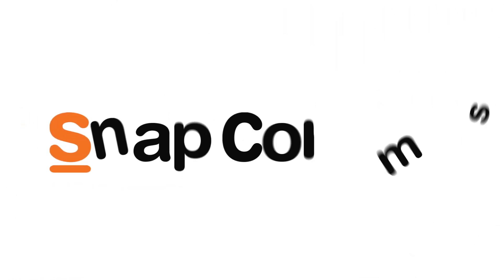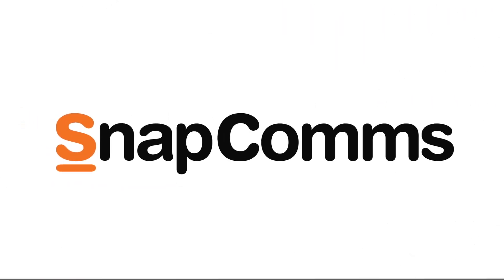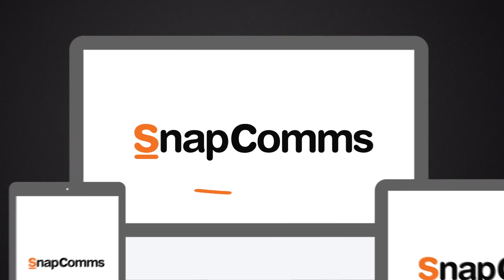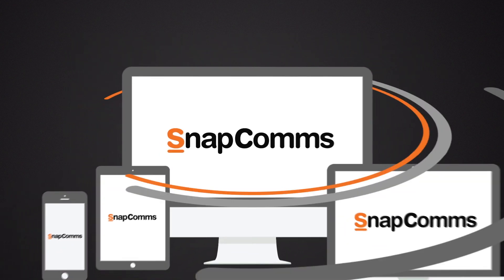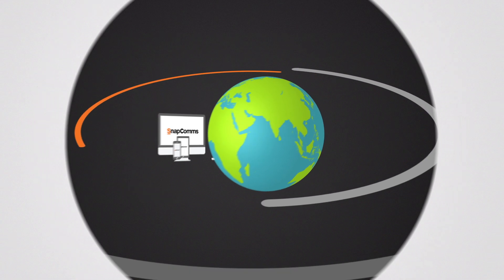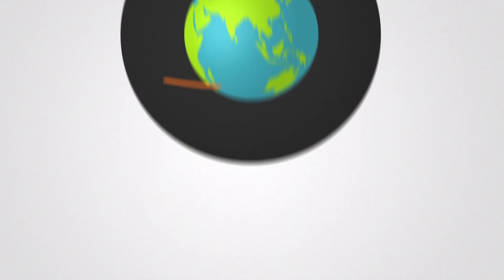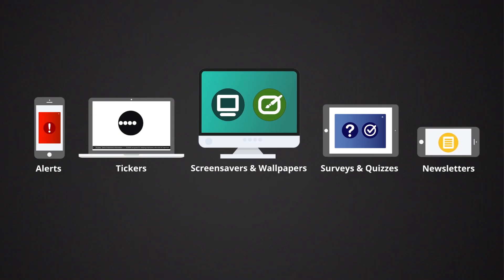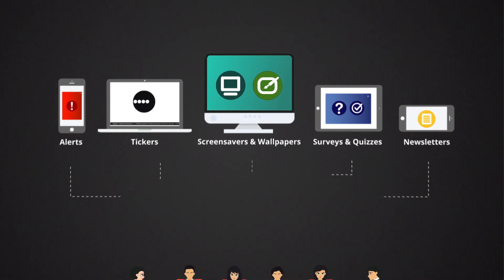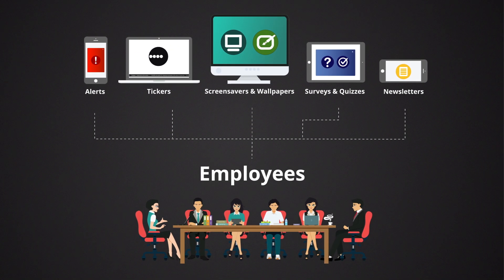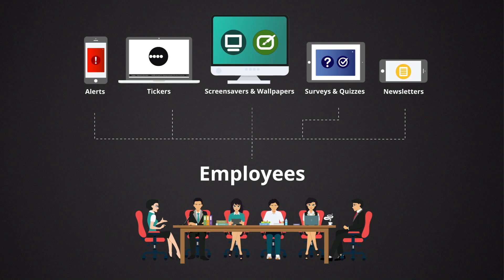Say hello to Snapcoms, the intelligent employee communications platform that's revolutionizing internal communications around the world. Snapcoms lets you engage with employees in an exciting number of ways, in formats that can't be missed.